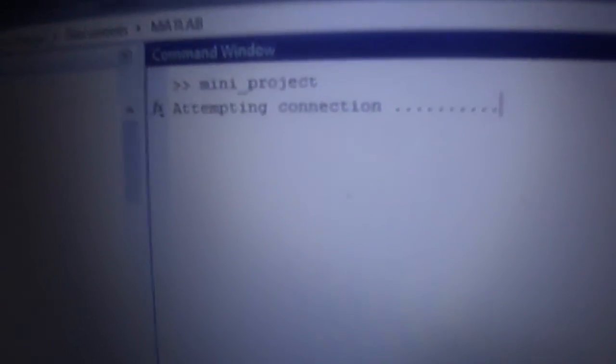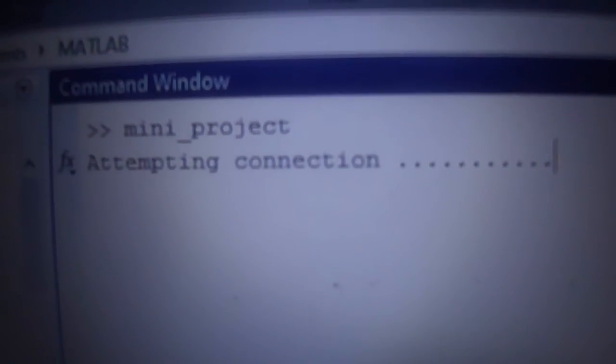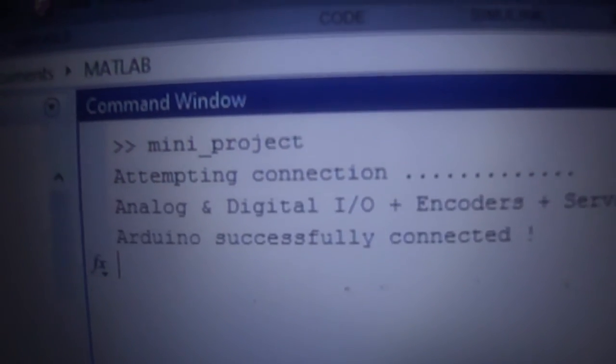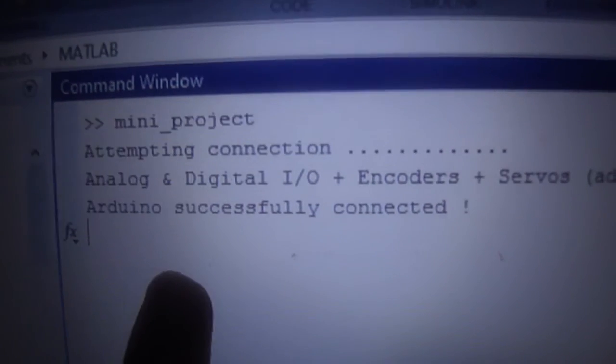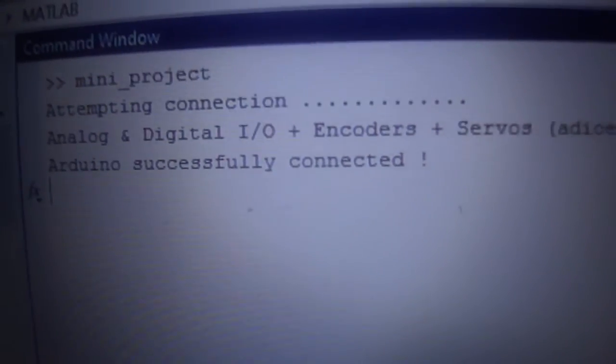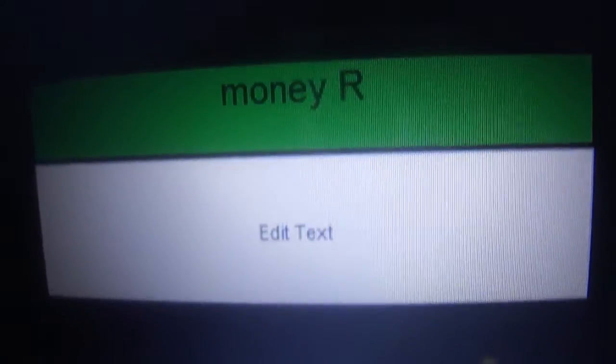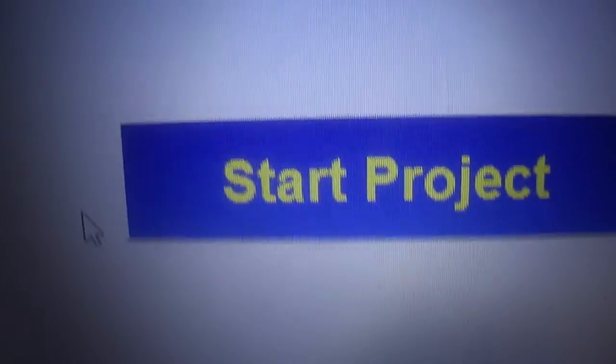This is our MATLAB program. Now we run the program. In the command window, we can see that Arduino is attempting connection. Arduino has been successfully connected. This is our GUI platform. We have used two buttons: first is the start project, second is reset. This is the status which shows the status of our project. This shows the money entered and this shows the money to be returned. Now we are going to start the project.